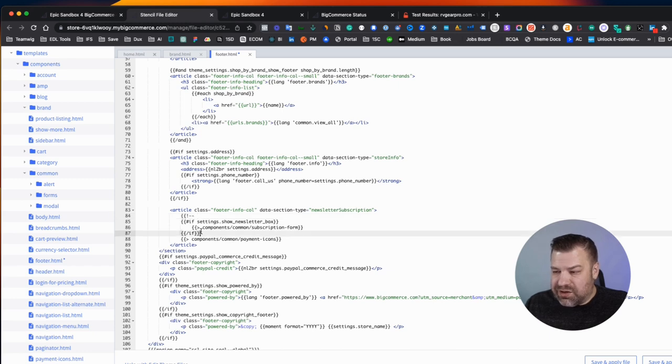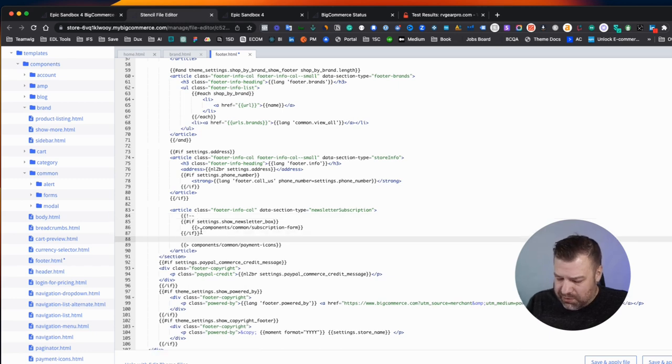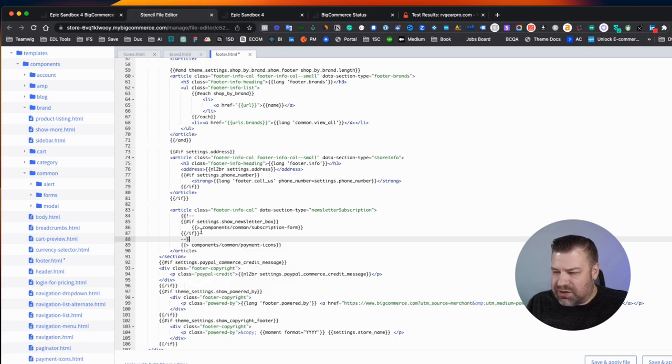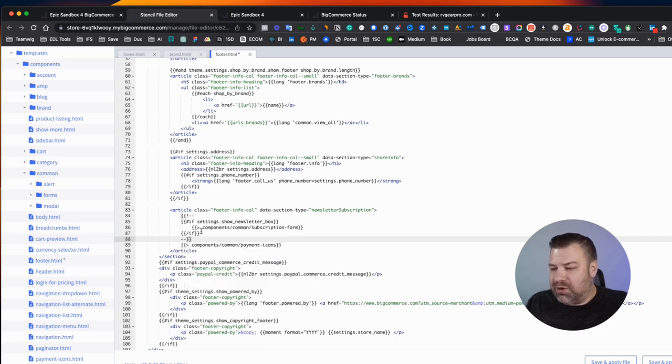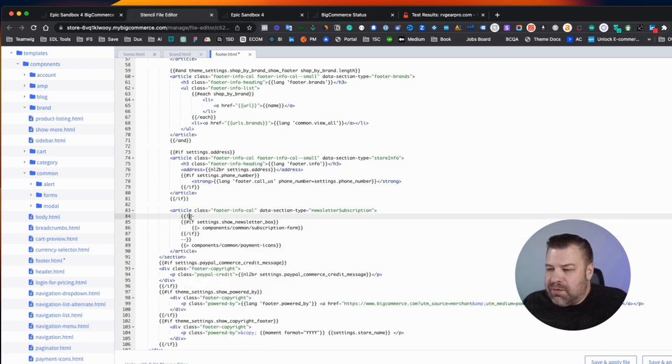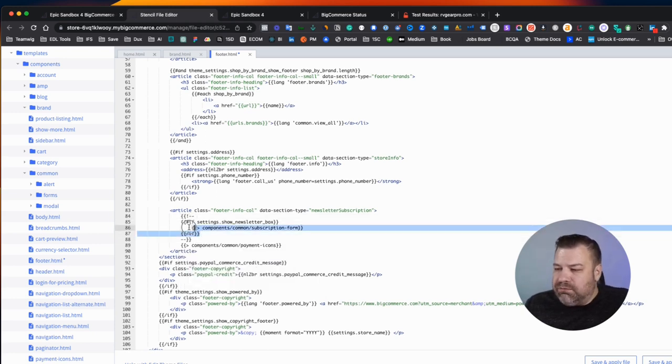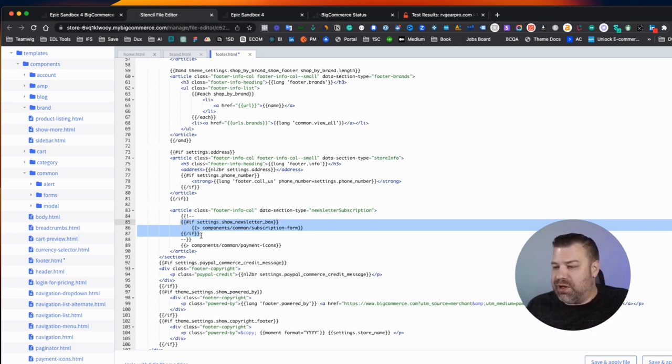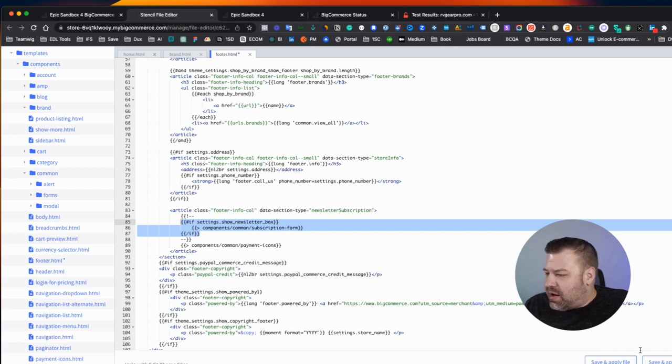And that starts the commenting. And then go to where you want to end the commenting and hit dash, dash, end curly bracket, end curly bracket. And basically everything in between is just going to be commented out so it won't show up on the page anymore. And that will basically do it.